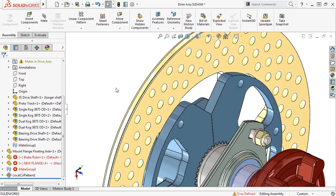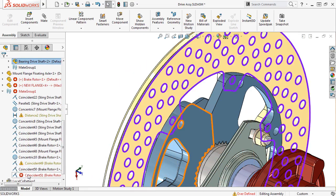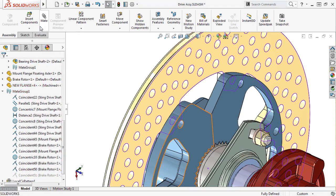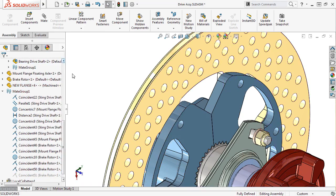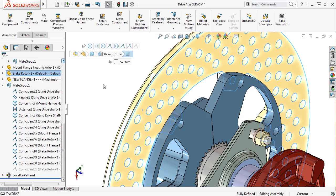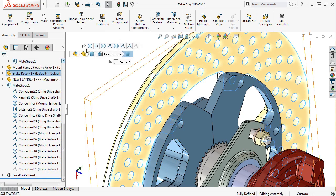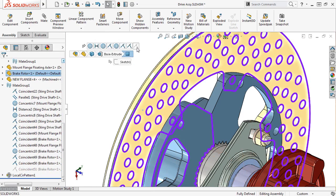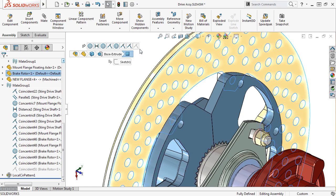Let me suppress the mate I just added. Now when I re-select the brake rotor, you can see the errors and warning were removed from the mate breadcrumbs. And the mate I just suppressed now appears light grey, letting me know that this mate is suppressed.